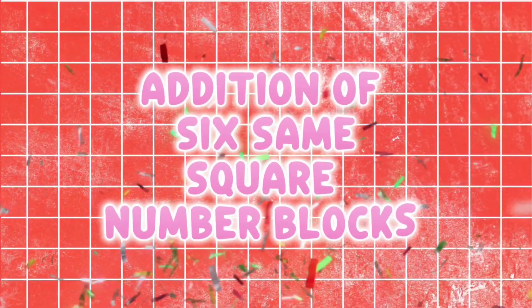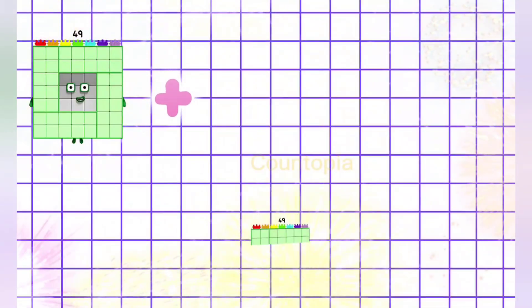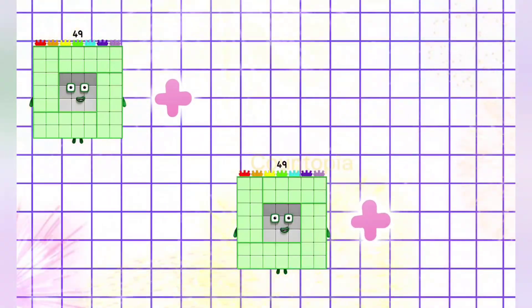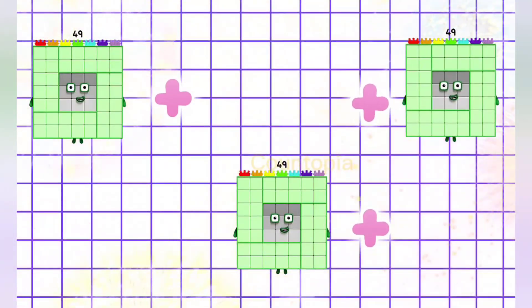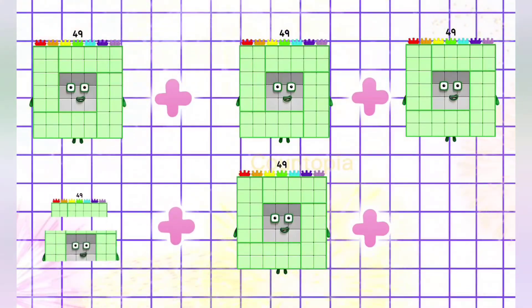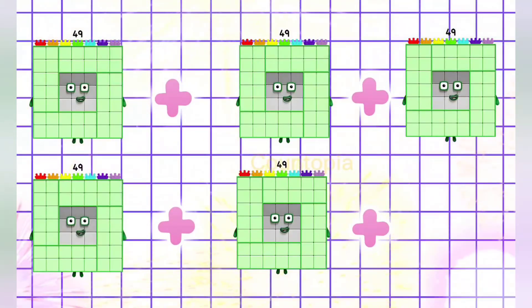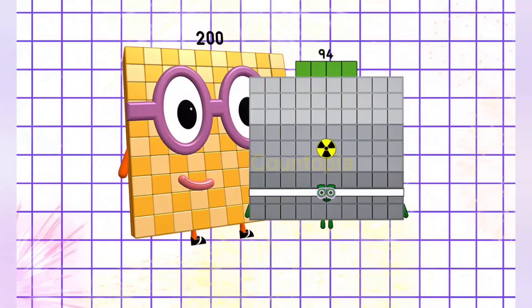Addition of 6 square number blocks: 49 plus 49 plus 49 plus 49 plus 49 is equals to 294.